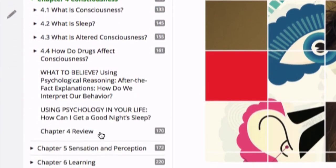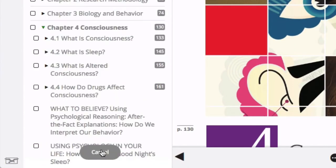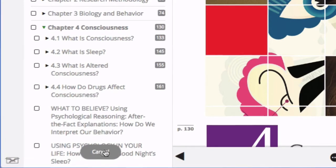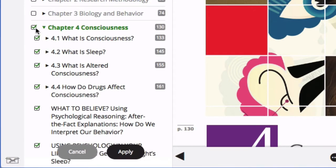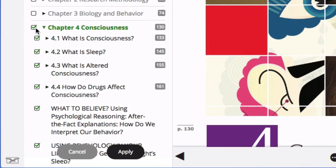At the bottom of the table of contents, click on the offline reading button. Select the content you would like to make available for offline reading. Please be conservative with how much content you select. The offline reader was designed to sync several chapters at a time, not an entire ebook.